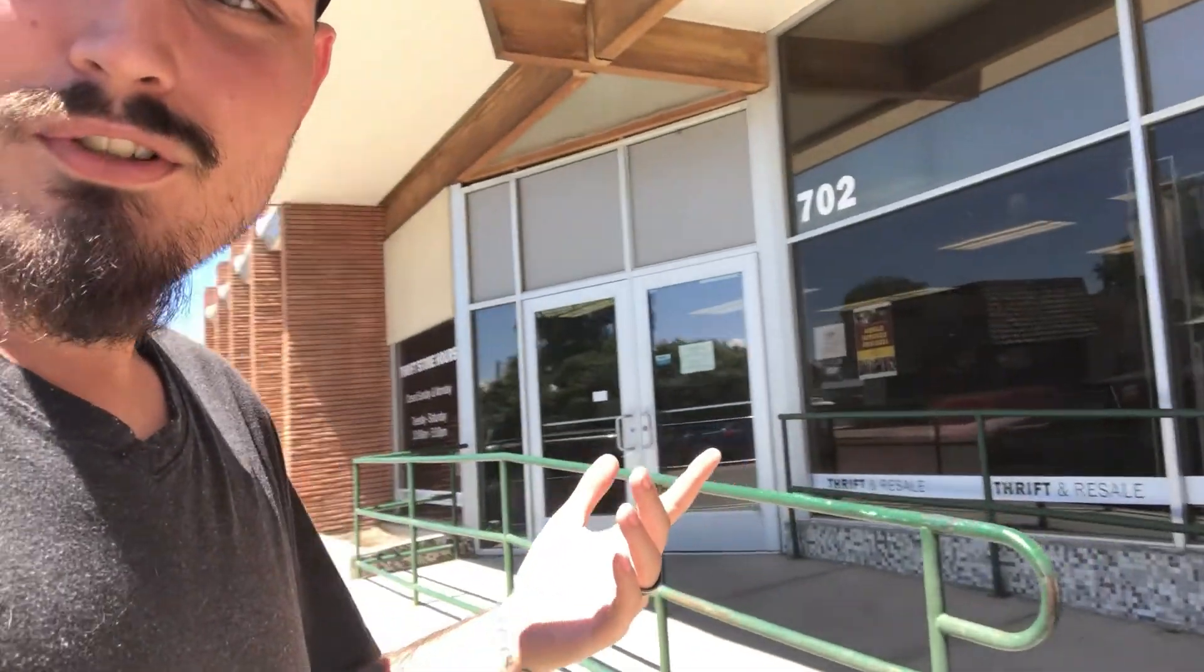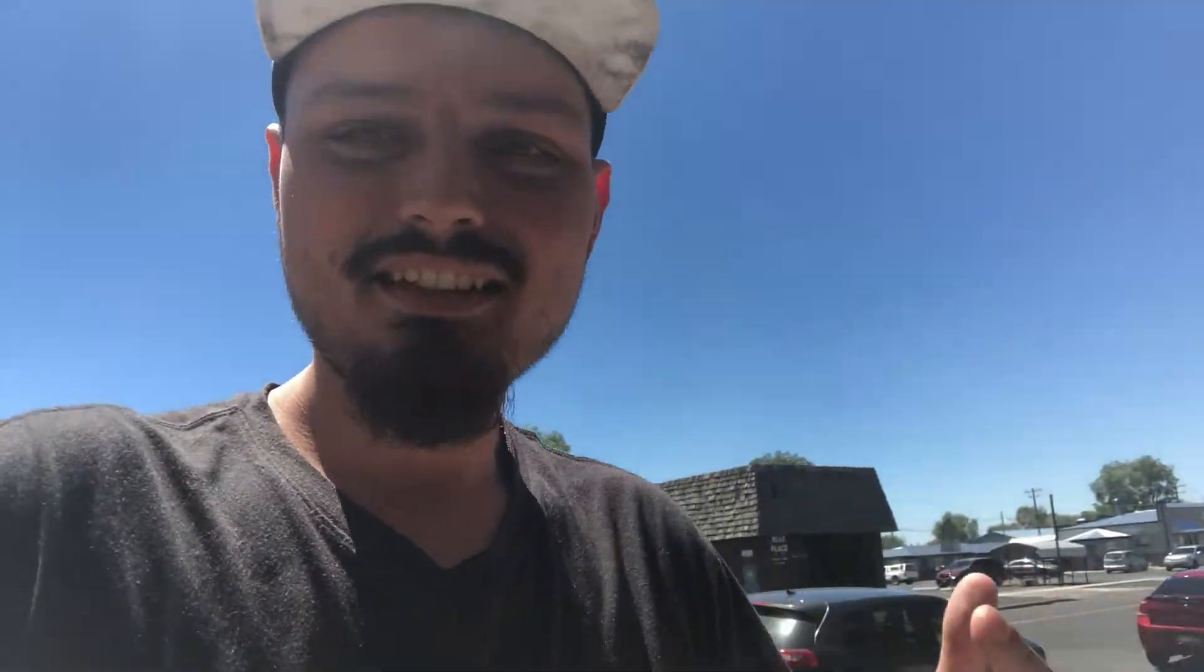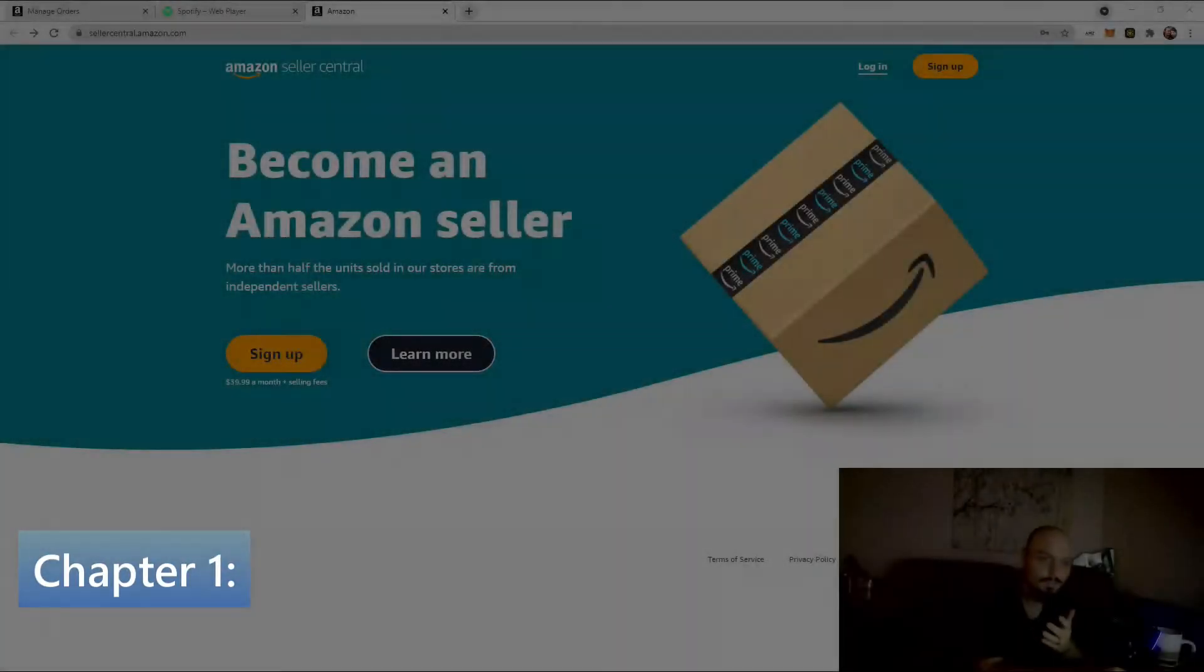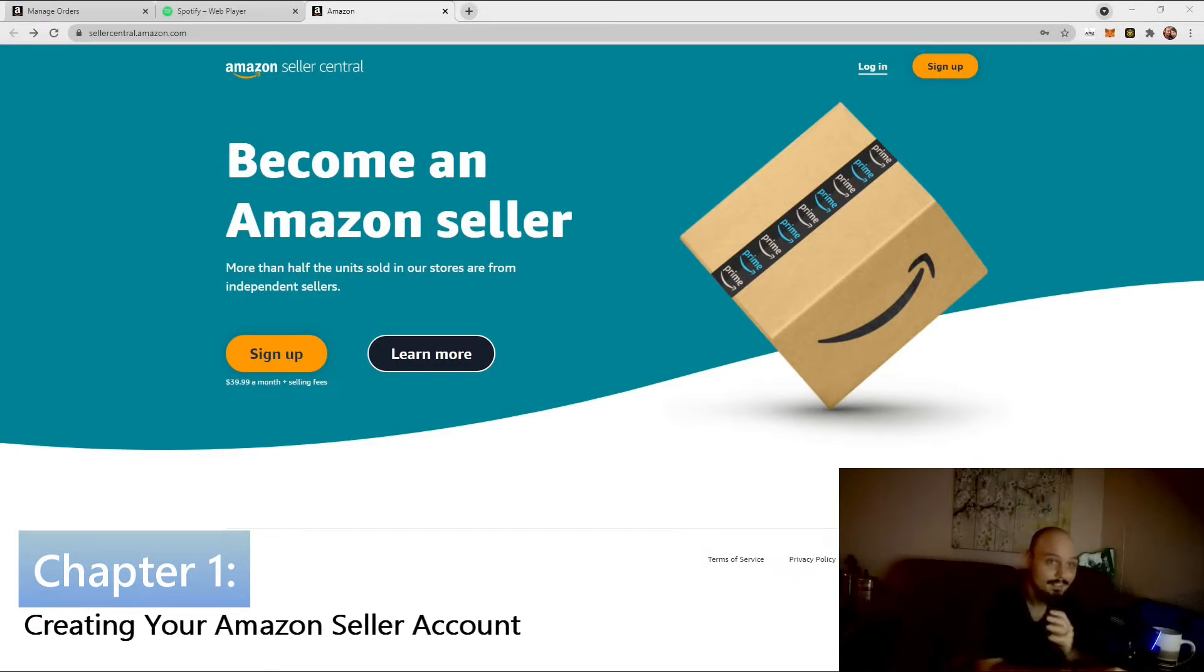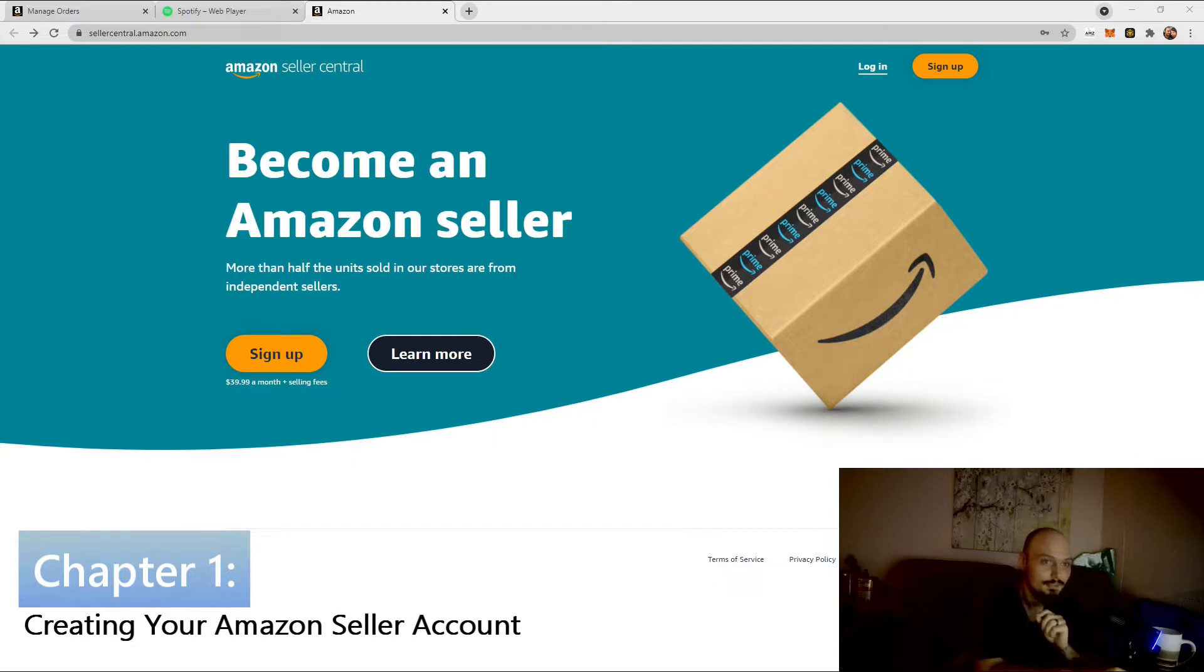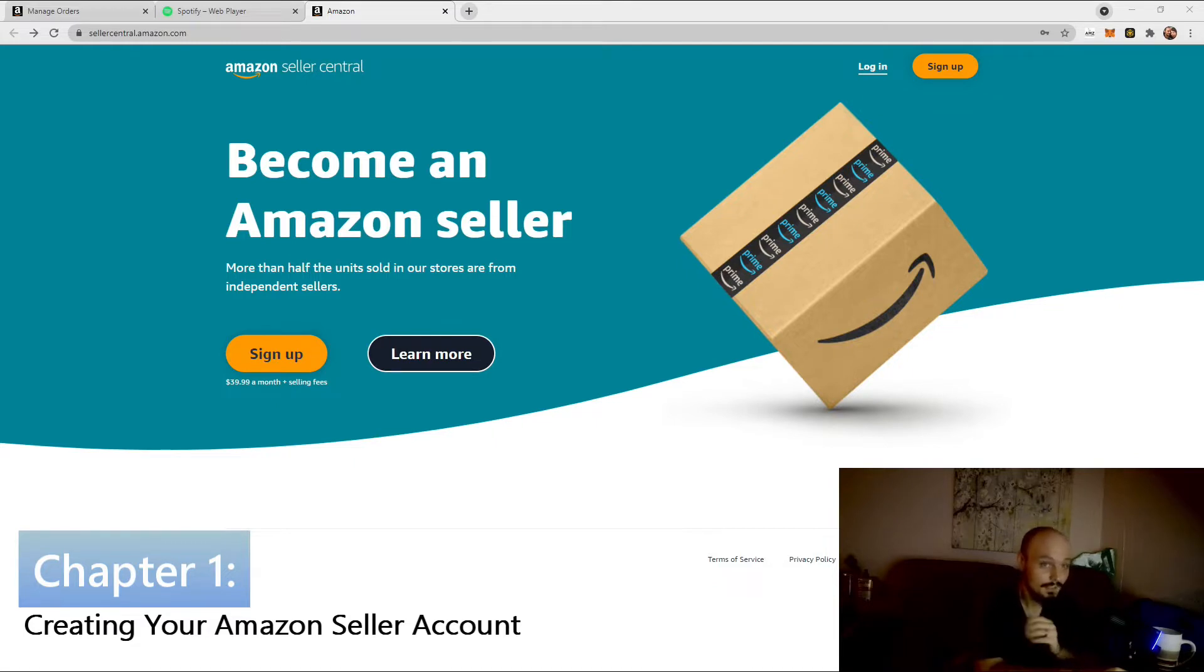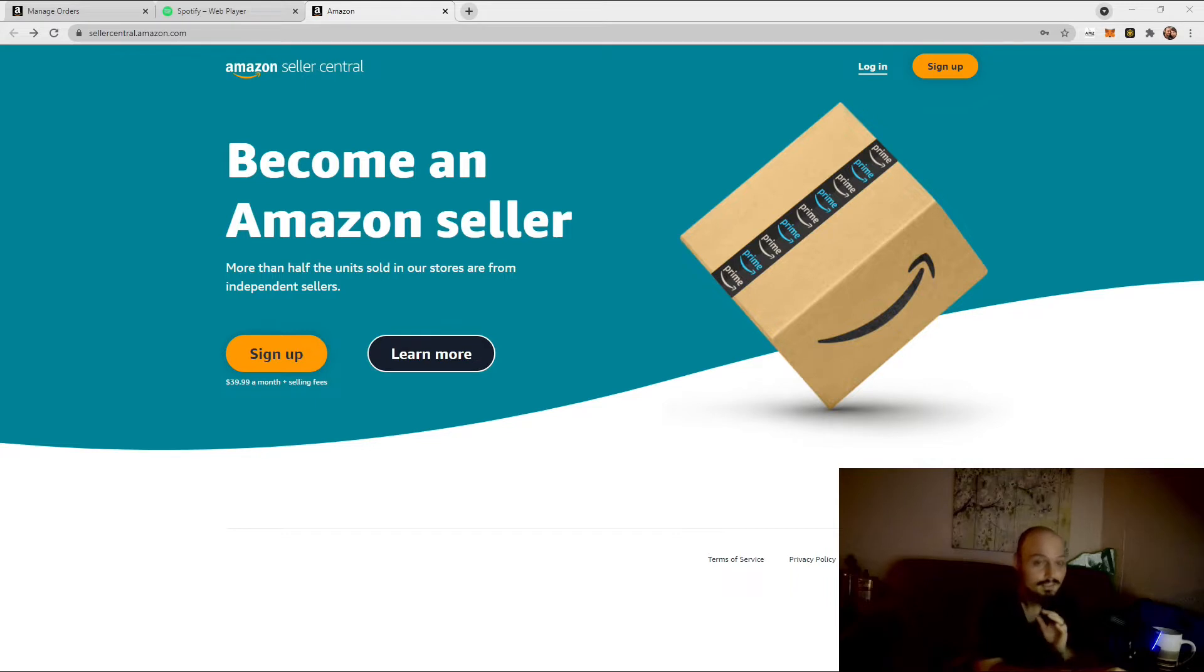So, we're going to go into this thrift store right here, see what we can find, and then dive right in. Alright, so if you're just starting, I'm guessing you don't have an Amazon seller account. So, the first thing we're going to do is show you how exactly you get started on Amazon. And I promise you, it's very, very easy.